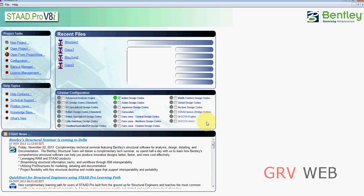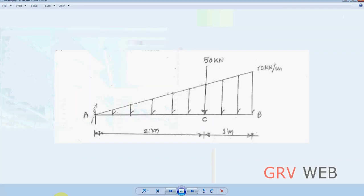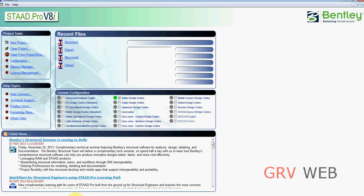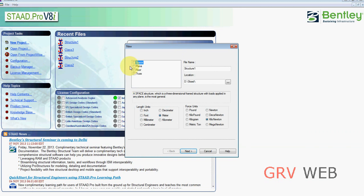We are taking the structure which was already designed by us. This has a point load of 50 kN and UDL of 10 kN. The total length of beam is 3 meters and it has a fixed support. The point load is at a distance of 2 meters from the fixed end. So let's start working on this. Take a new project, plane, next.